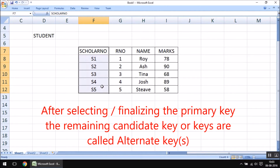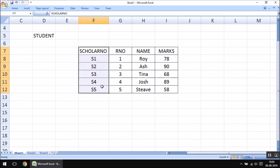So what is the definition of alternate key? An alternate key is a column that had opted for becoming the primary key but was not selected. In simple words, after selecting the primary key, the remaining candidate keys are called alternate keys. For example, if scholar number is selected as primary key, then roll number becomes the alternate key, and vice versa. I hope you have understood the concept of these three keys: primary key, candidate key, and alternate key.